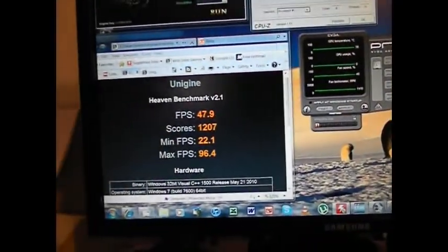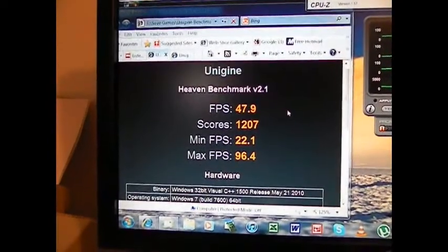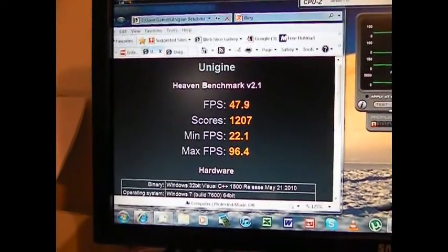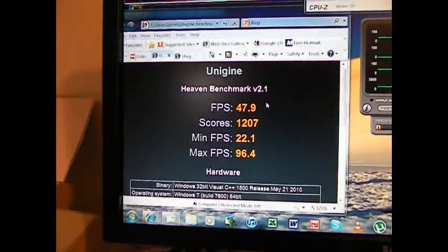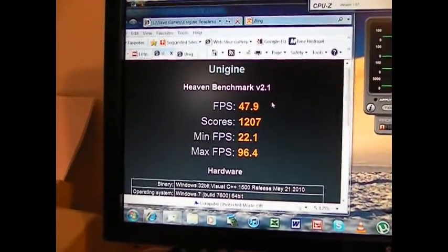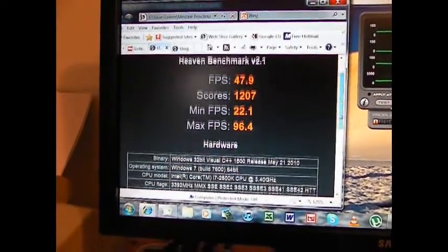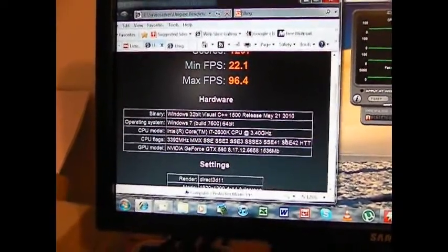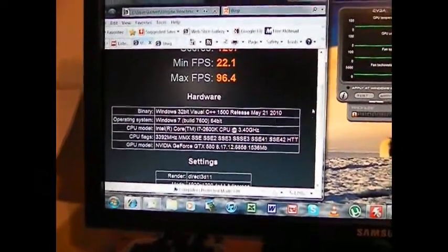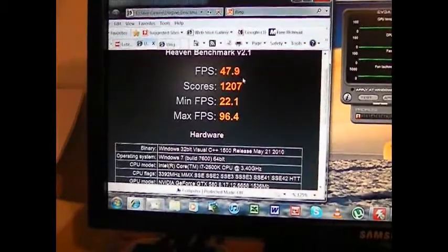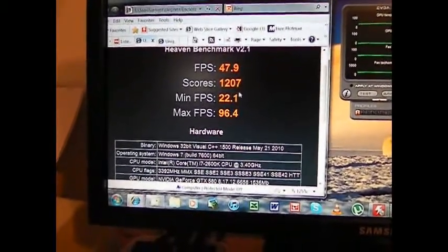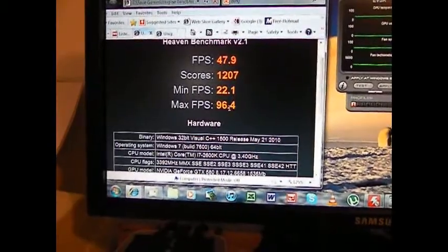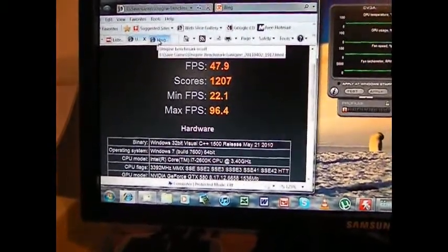Here's the interesting thing though. Here's the score of the FPS given those settings with the Unigine 2.1 Heaven benchmark, given that setup I just mentioned, at 4.4 the CPU. Now it says 3.4, that's just the base clock. 6400 build. What we're getting is about 48 FPS with a minimum FPS of 22.1 and a maximum of about 96.